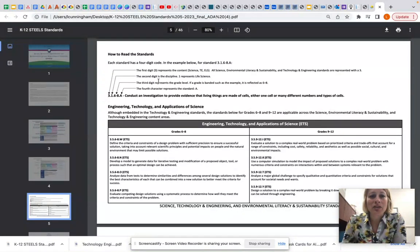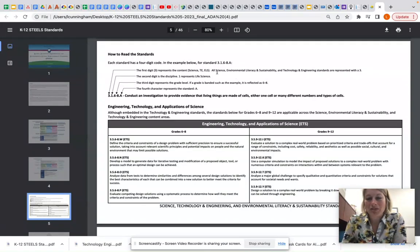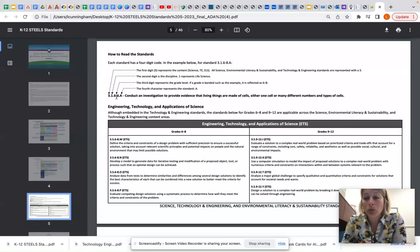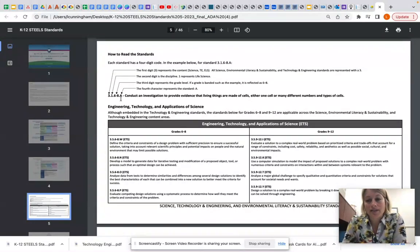The very first number in the standard gives us the content — so it will either be science, technology and engineering, or environmental literacy and sustainability. All science, environmental literacy and sustainability, and T&E standards are represented with a three, so all of the standards we're looking at will start with three. The second digit is the discipline — for example, one represents life science. The third digit represents the grade level; if grade banded it will be reflected as six to eight, or if grade specific it will say grade four or K and so on. The fourth character represents the standard, and standards start for each discipline with the letter A and move forward from there.